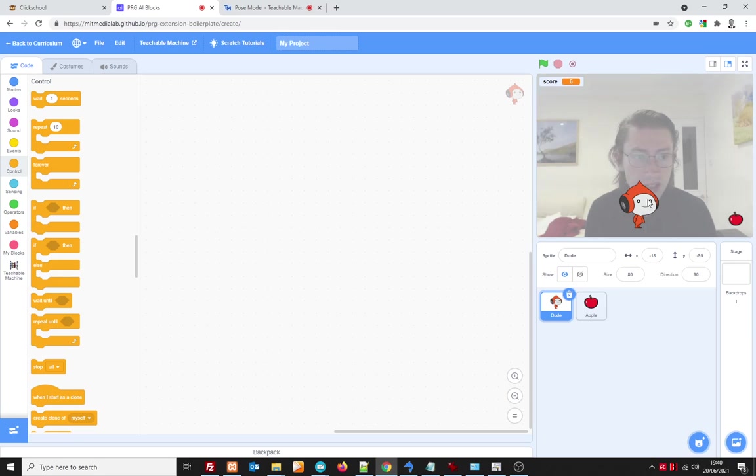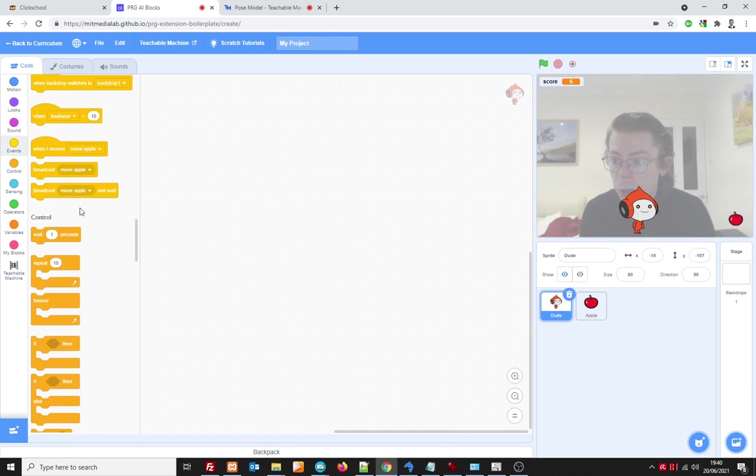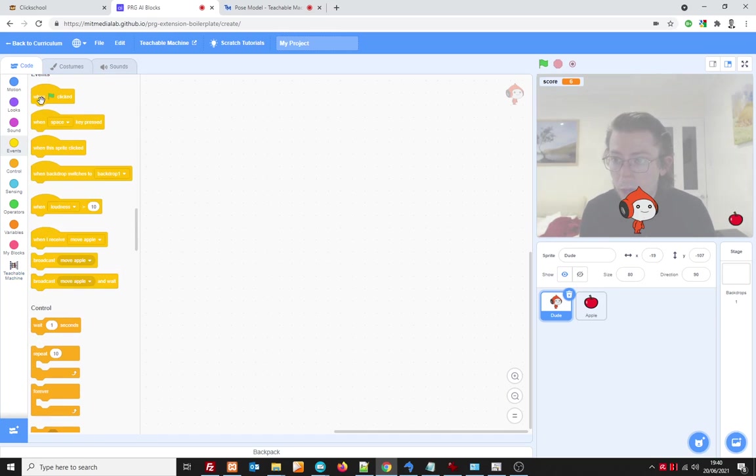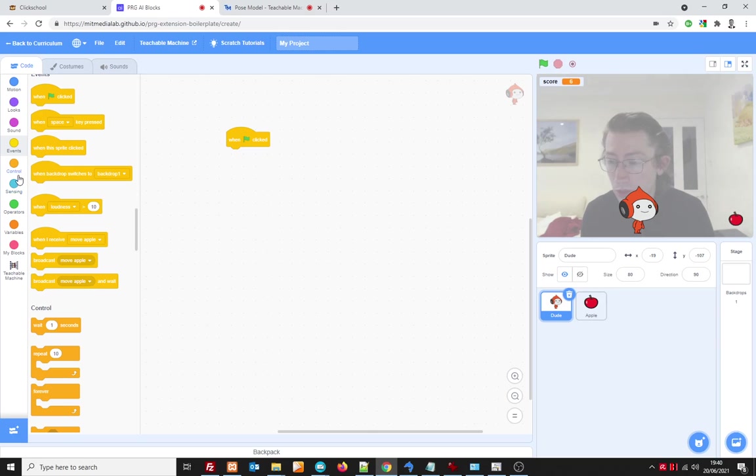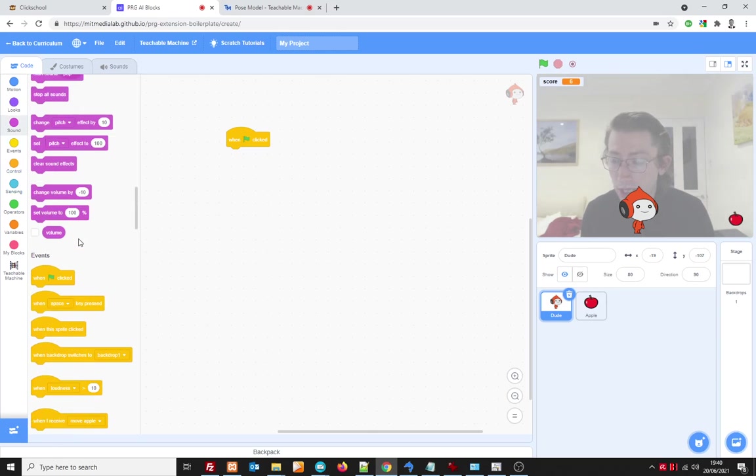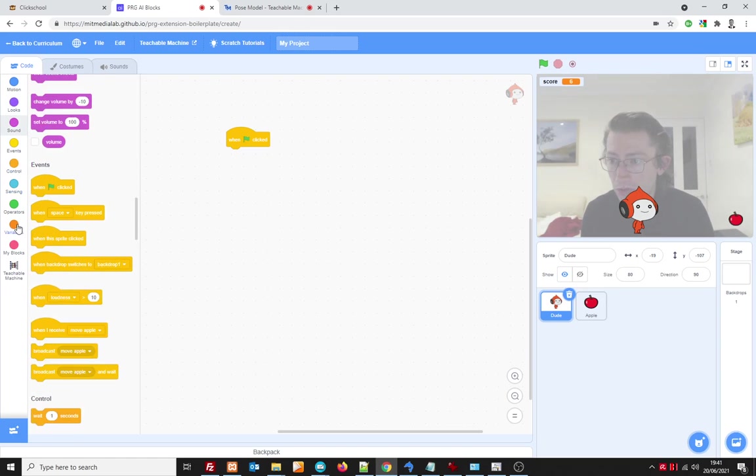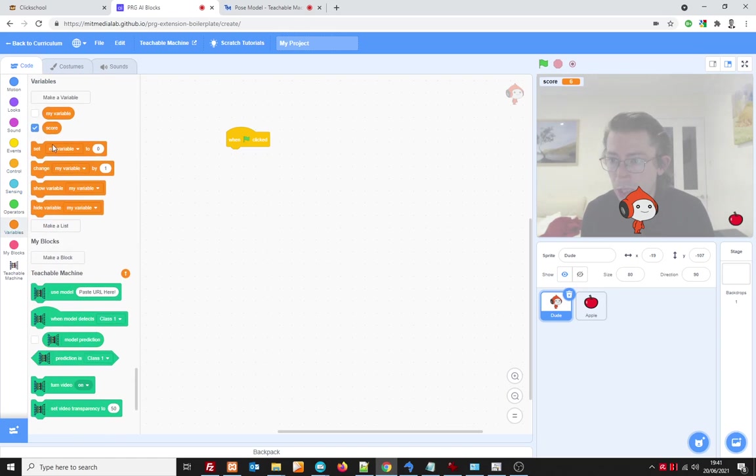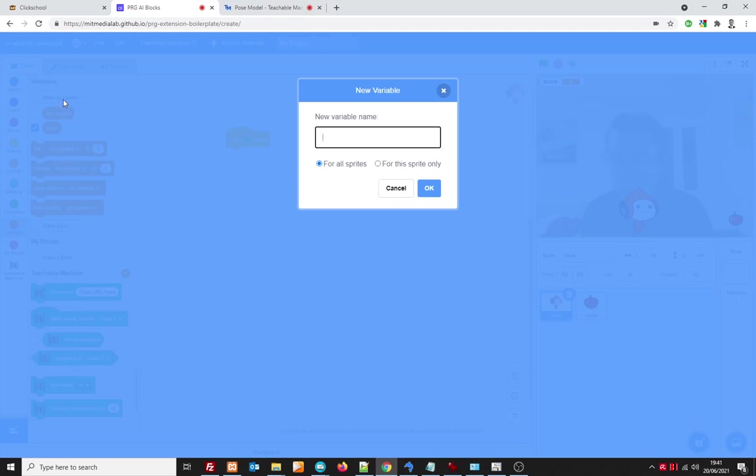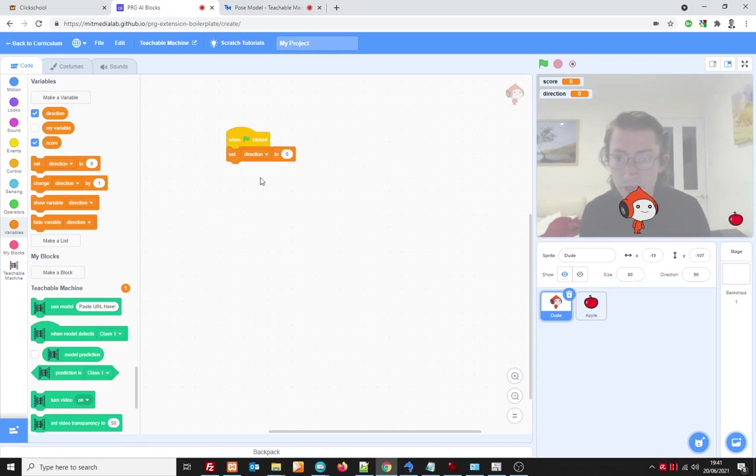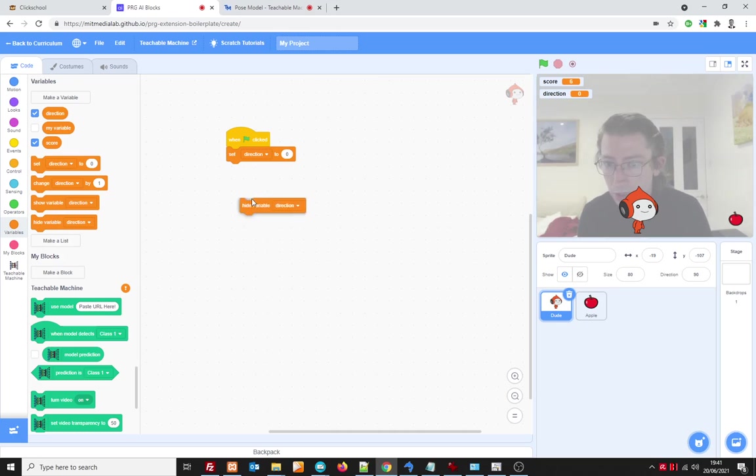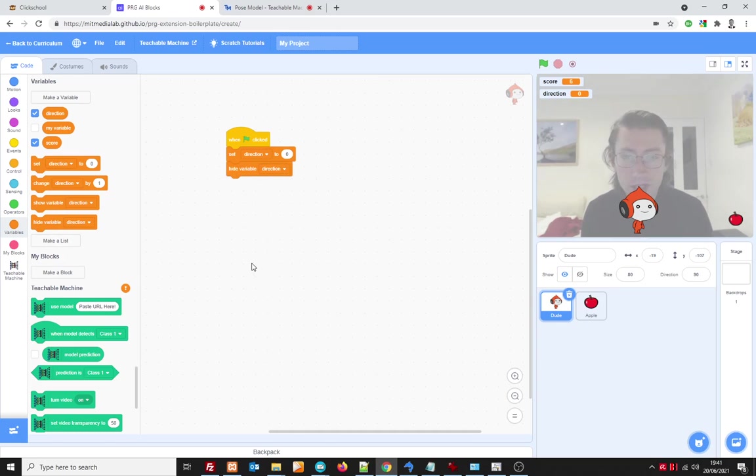So with this little dude when we start I'm going to want to have a default direction so under variables I'm going to make a variable called direction and this is going to help us control whether we want the sprite to move left or right or not at all. And I'm going to set direction to zero which means don't move. I don't want it to be visible here either so I'm going to hide the variable as well.